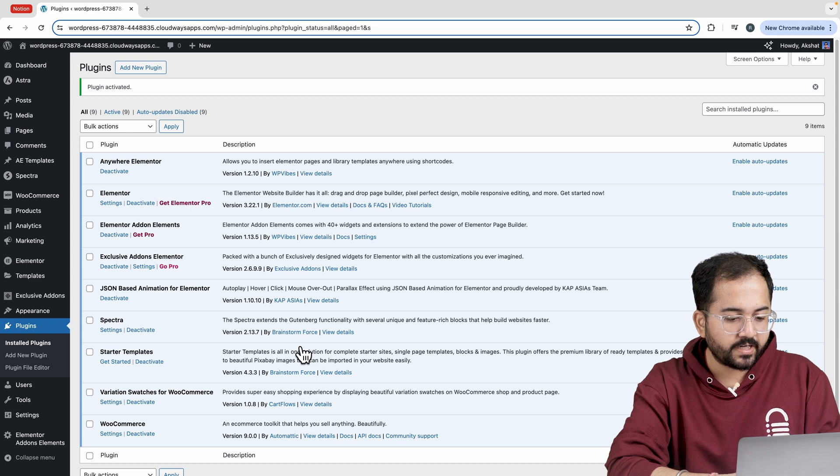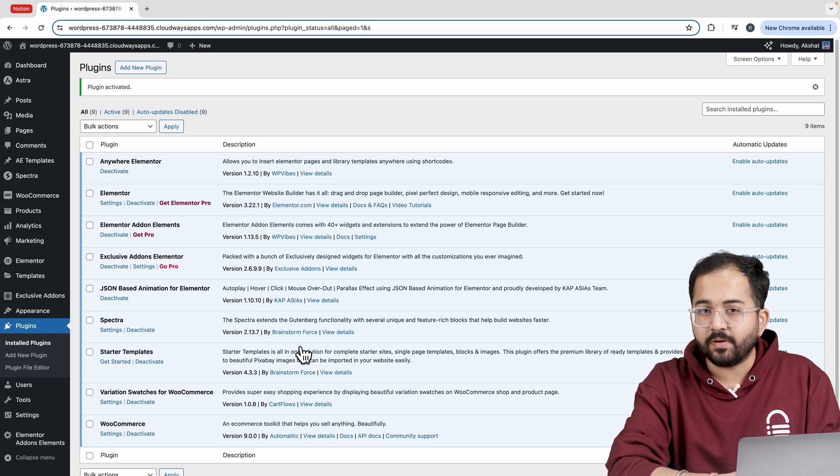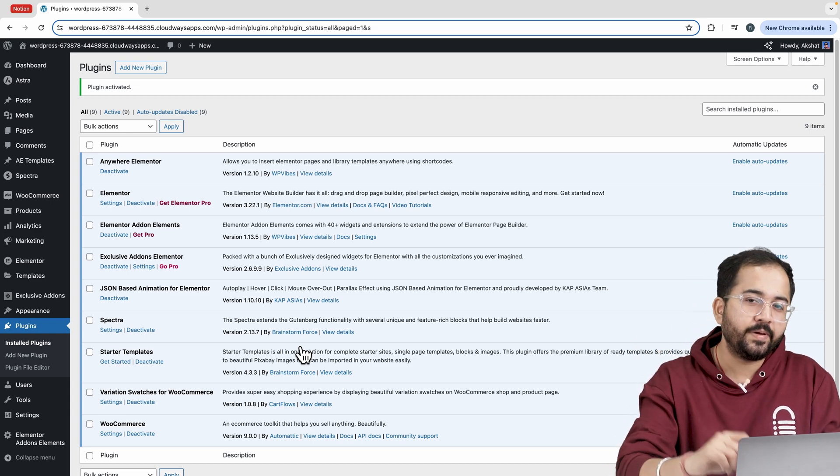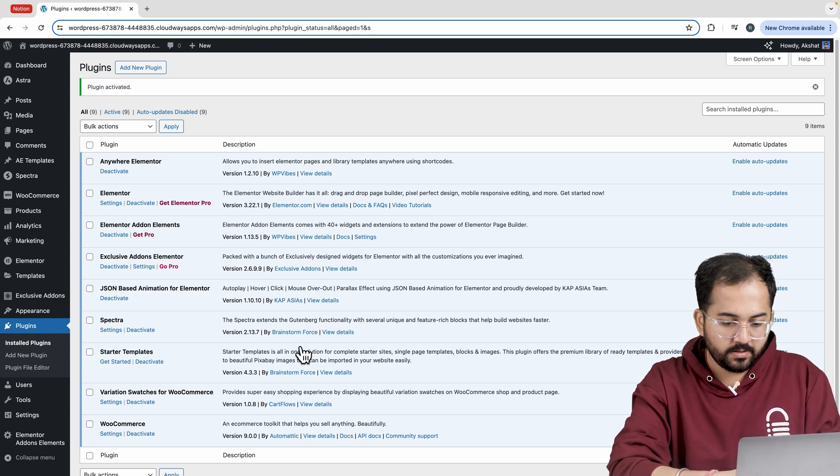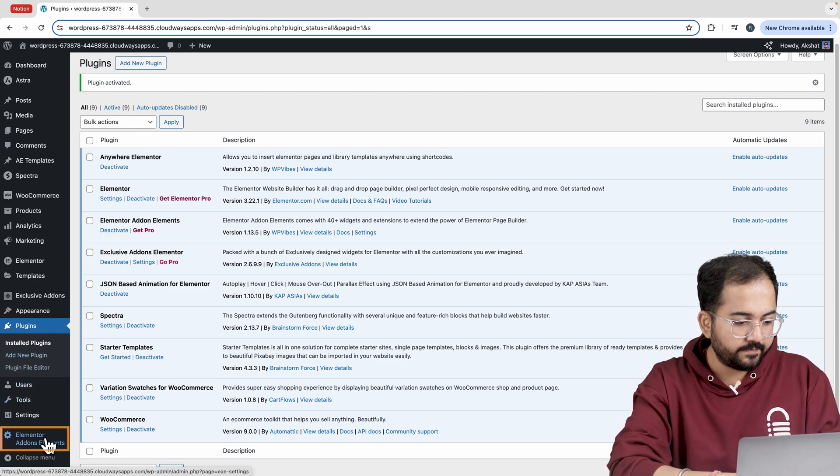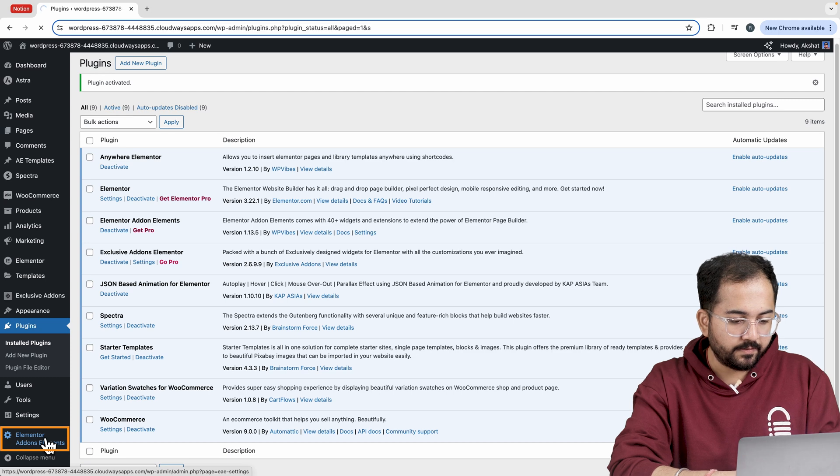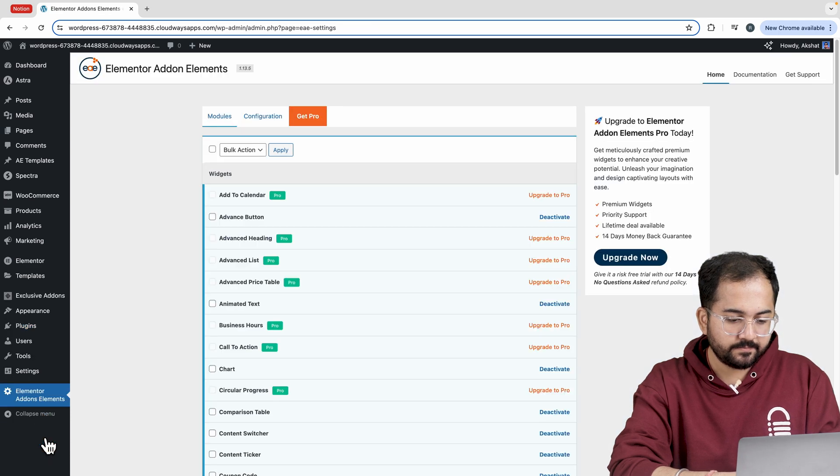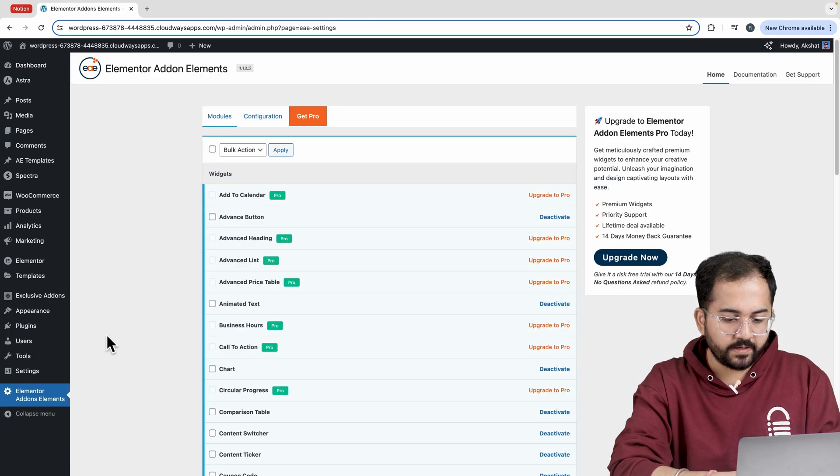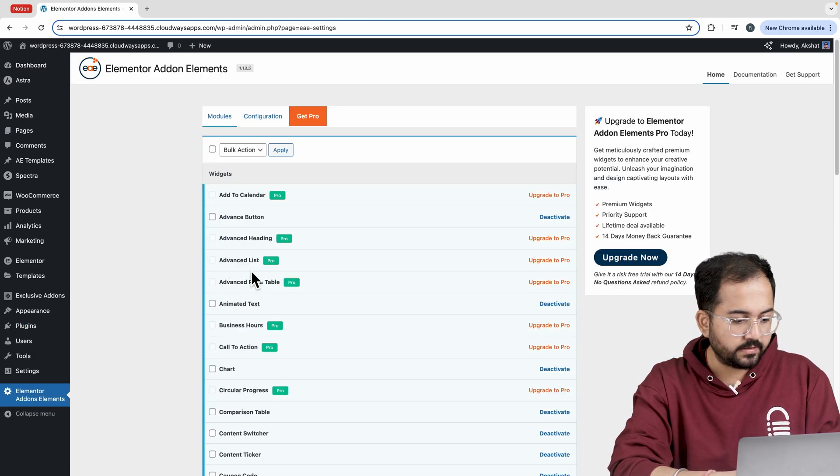Next we need to activate the timeline element to add it to our page. So on the left side, click on Elementor add-ons elements. Here it shows various elements, but let's search for timeline.